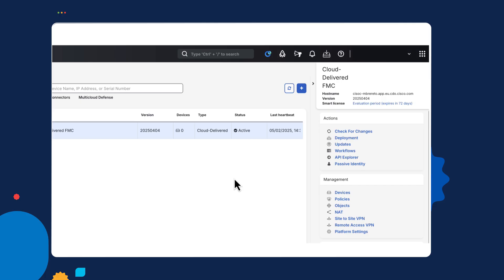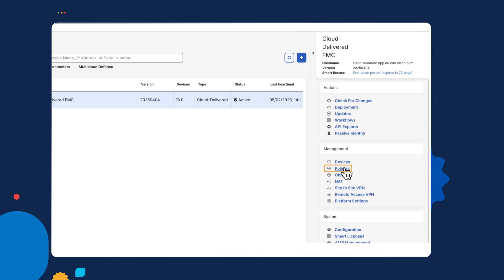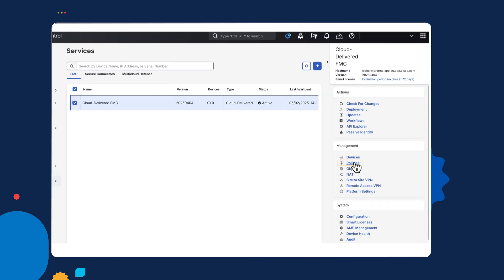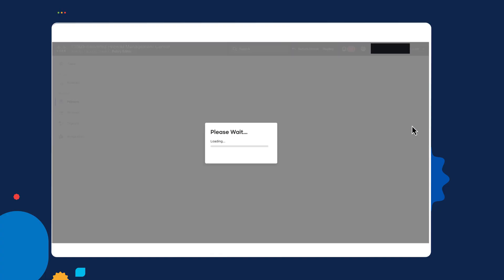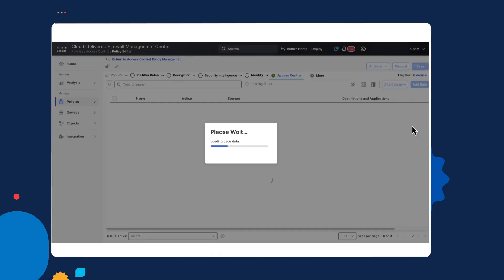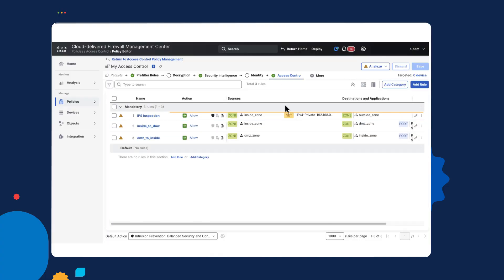Once you have onboarded your cloud-delivered Management Center, then, like other Management Centers, you can configure policies. And I certainly encourage you to do that. You will need certain policies to onboard your device. One of the policies you'll need is an access policy. You can create new ones. I've actually created one here called My Access Policy. And edit it.